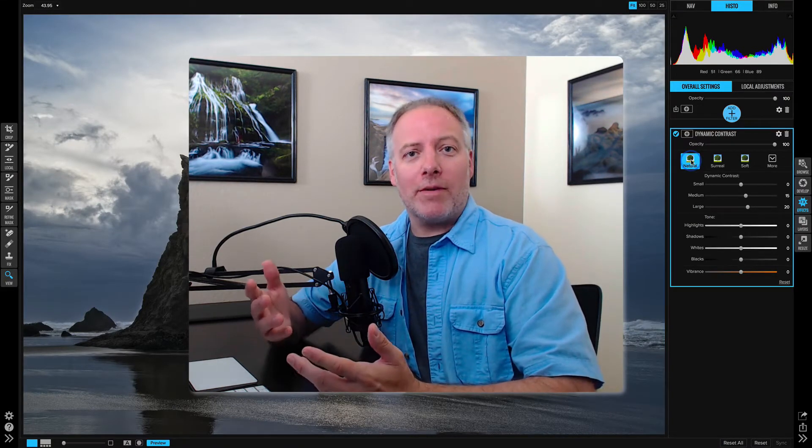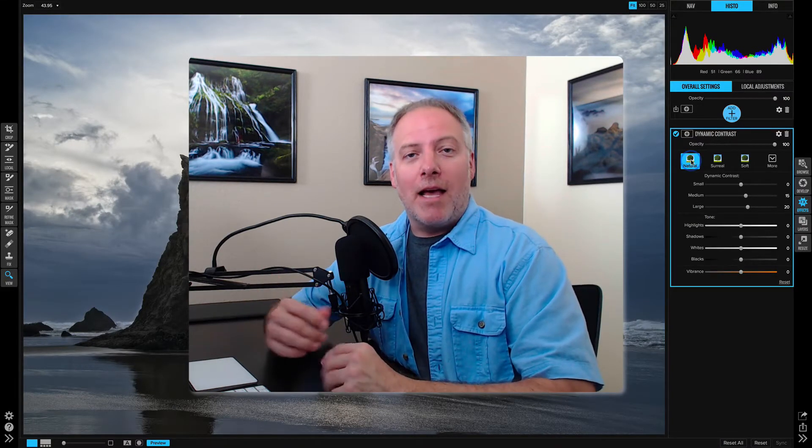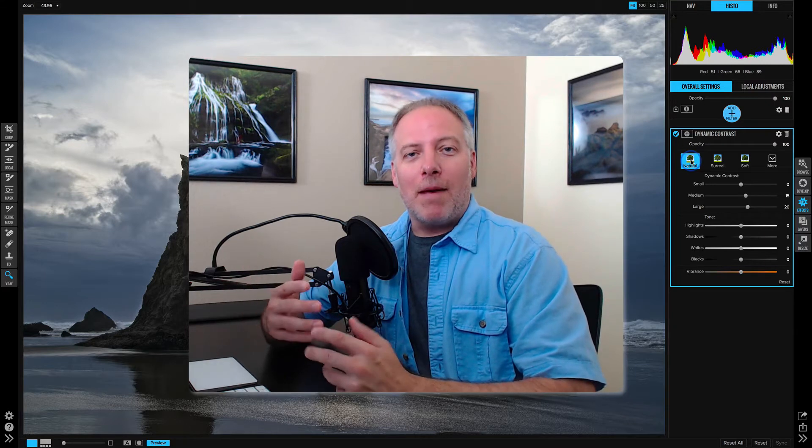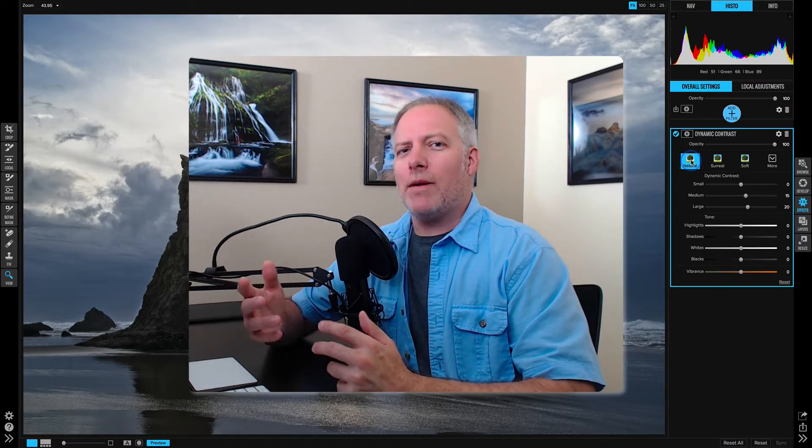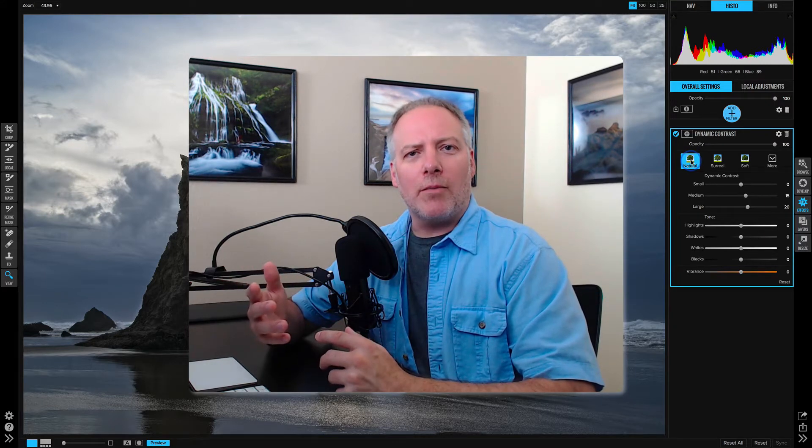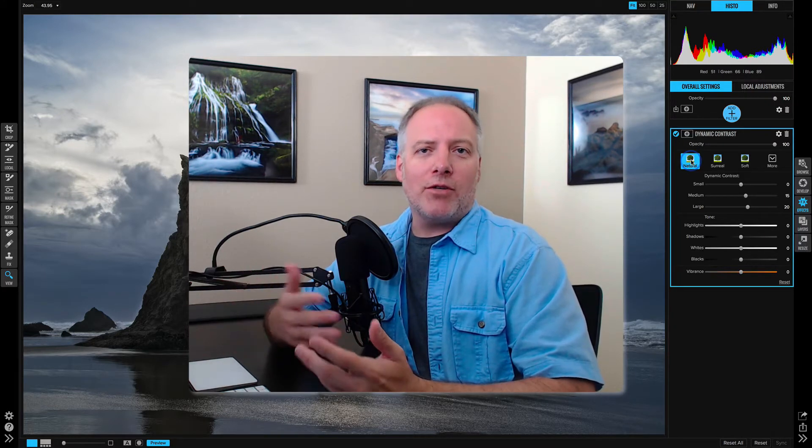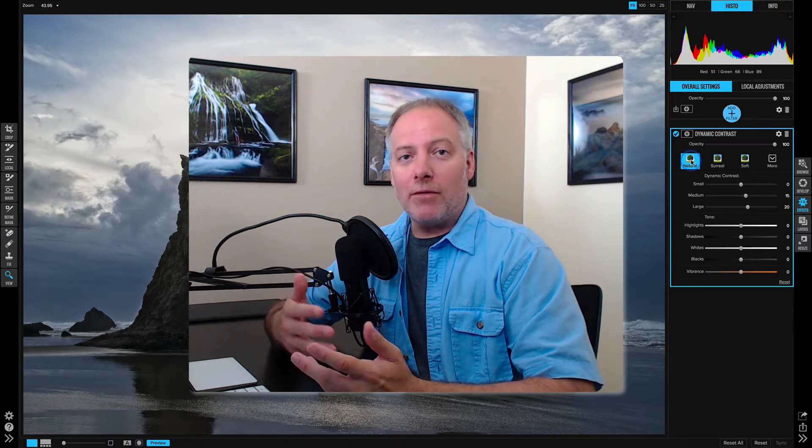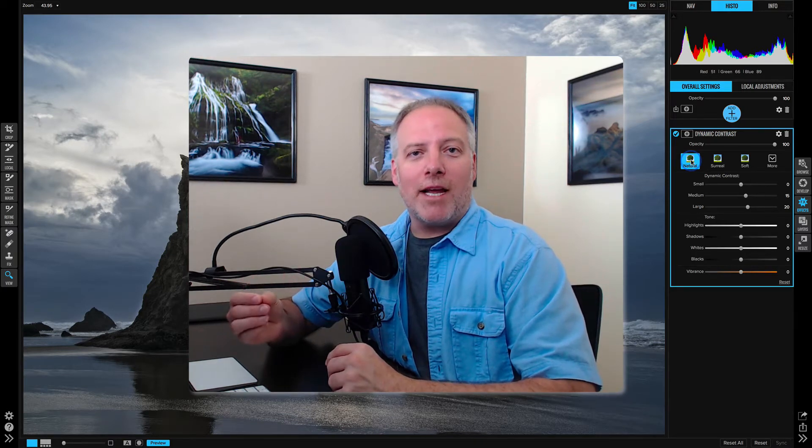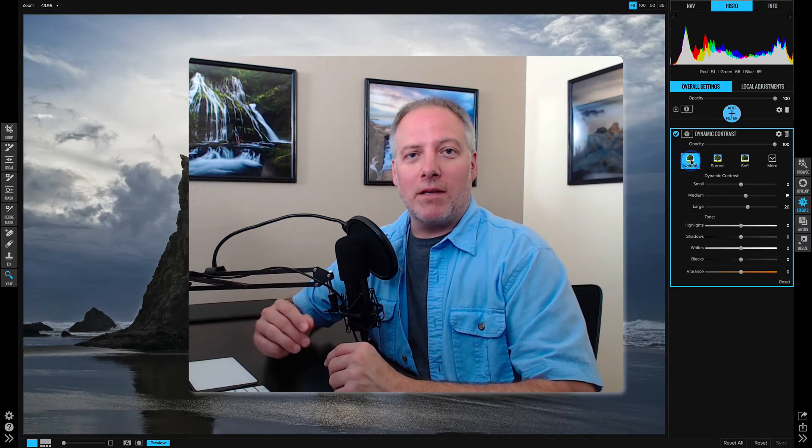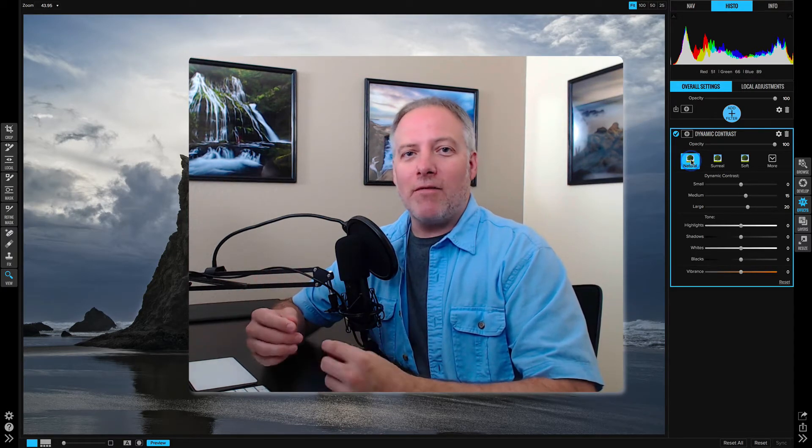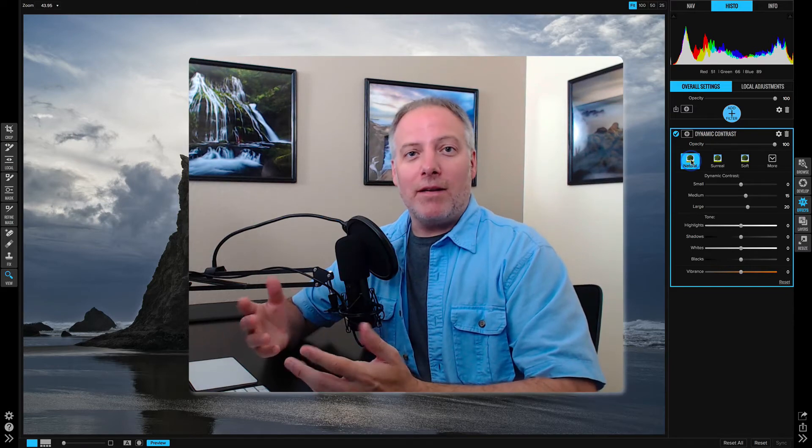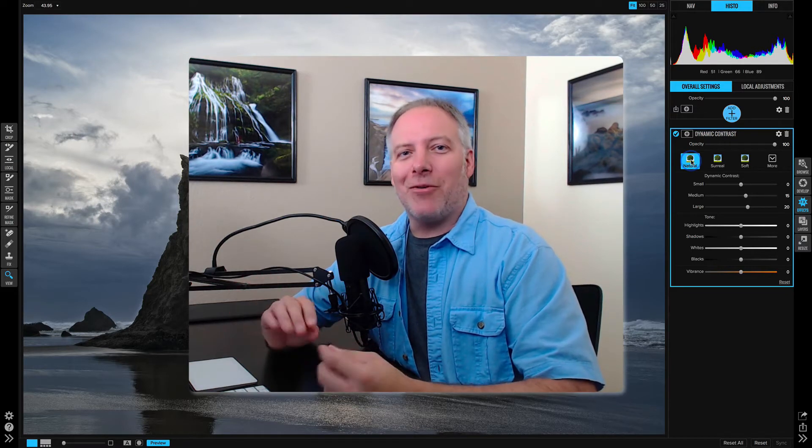Now the answer is really convenience. As you're adjusting contrast, maybe you notice, oh, my shadows have gotten a little bit too dark. Well, now you don't have to jump over to another filter or another module to change that one slider. It's there for you. It's a convenience. If you don't need to use them, that's totally fine.